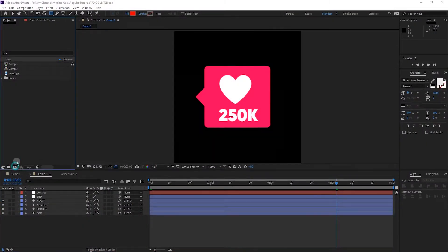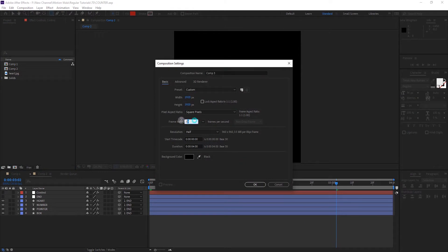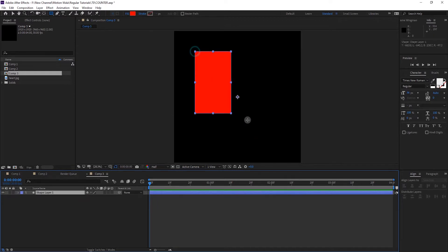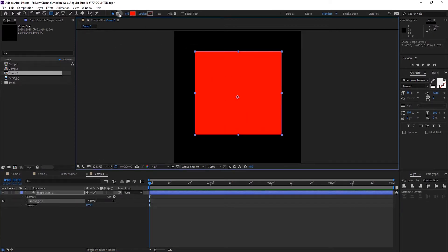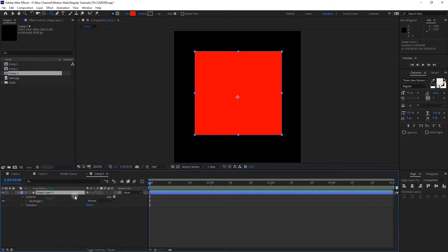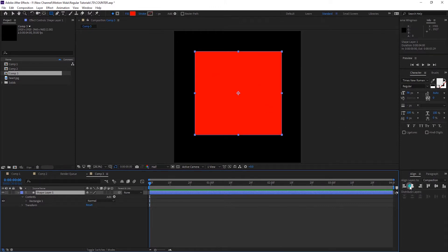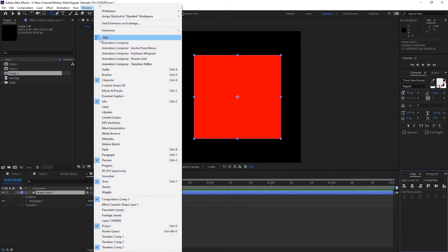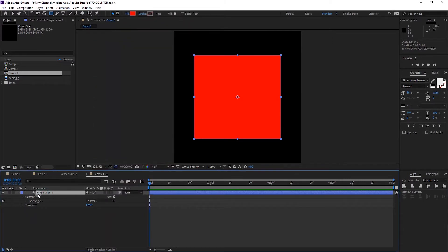First of all, create a new composition — 1920 by 1920, 30 frames per second and 4 seconds long — then click OK. Select the rectangle tool and create a shape, then turn off the stroke, just fill only. Select the layer, press Ctrl+Alt+Home to align the anchor point to center, then align the layer to center as well. If you don't see the align tab, go to Window and click on Align.